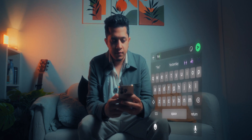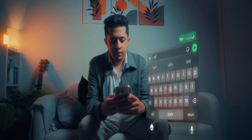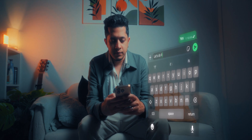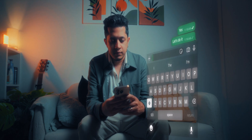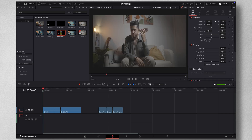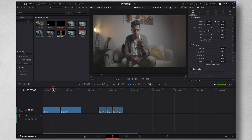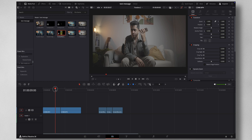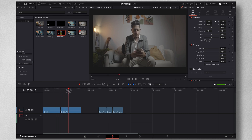Hey man, can you please make a tutorial on this? So let's dive into the end result to show you how it's done — it's really easy. First I have a clip of me just walking with the phone, and in the second footage I have me typing the text. So these are the two videos that I have.